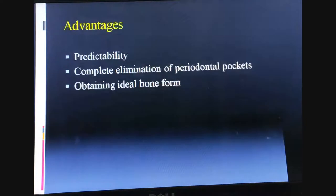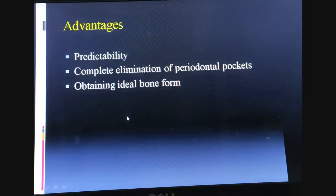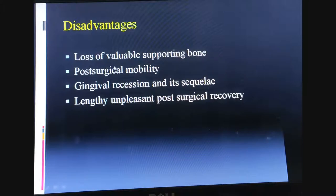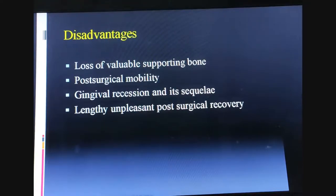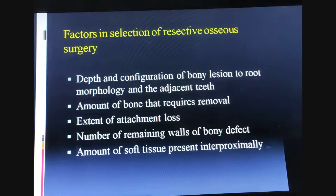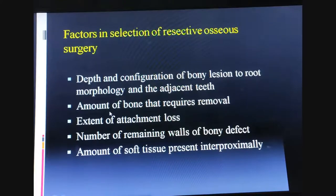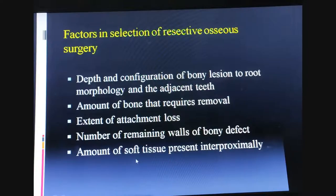Advantages include predictability, complete elimination of periodontal pockets, and obtaining ideal bone form. Disadvantages include loss of valuable supporting bone, post-surgical mobility, gingival recession, and lengthy unpleasant post-surgical recovery. Factors in selection of resective osseous surgery include depth and configuration of the bony lesion, root morphology and adjacent teeth, amount of bone requiring removal, extent of attachment loss, number of remaining walls of bony defect, and amount of soft tissue present interproximally.